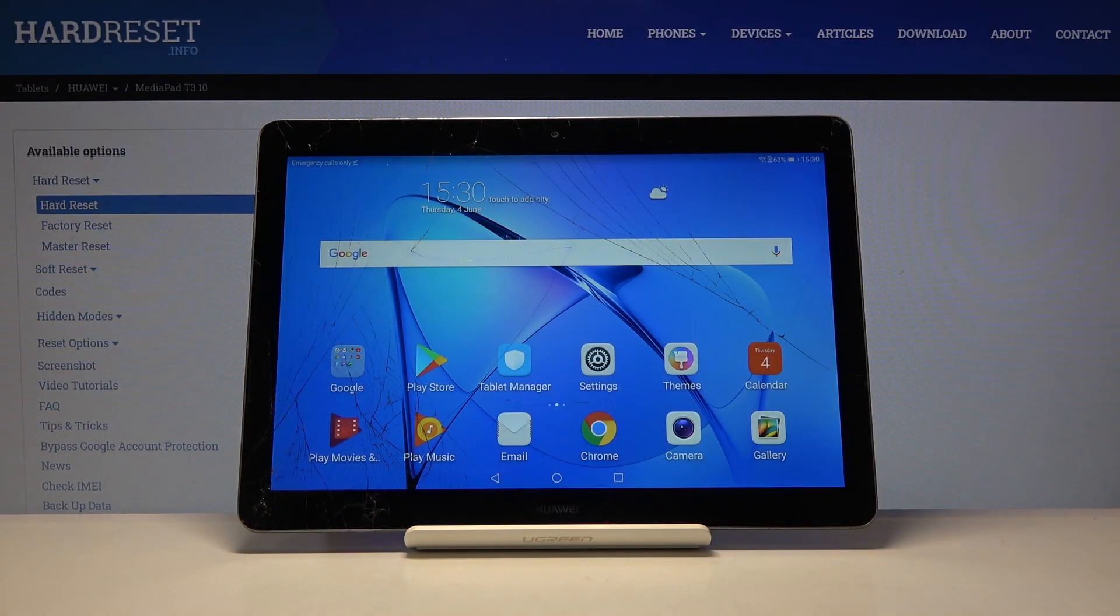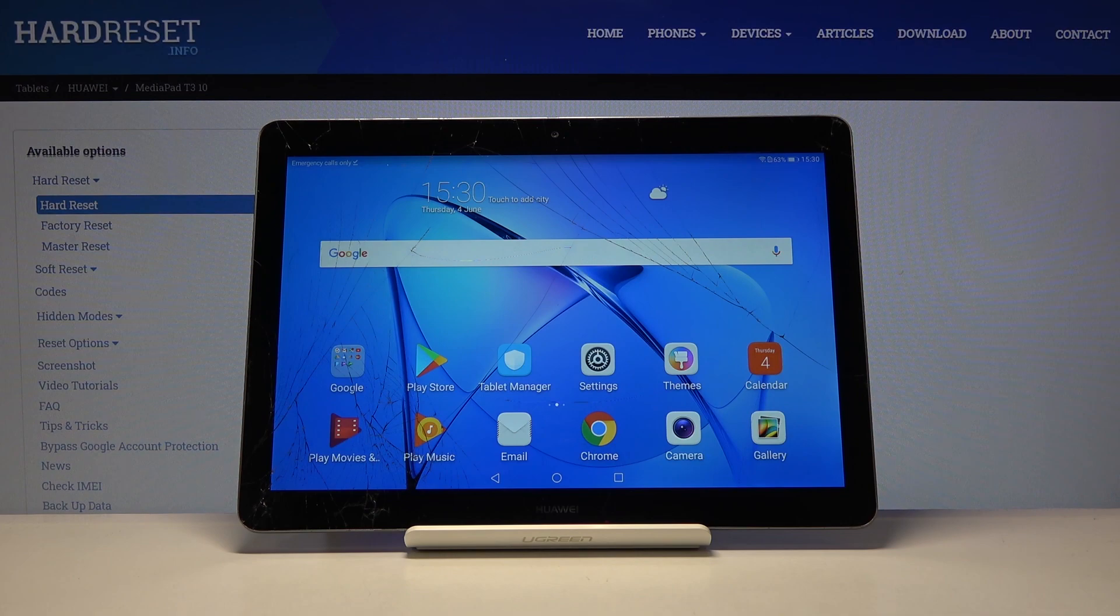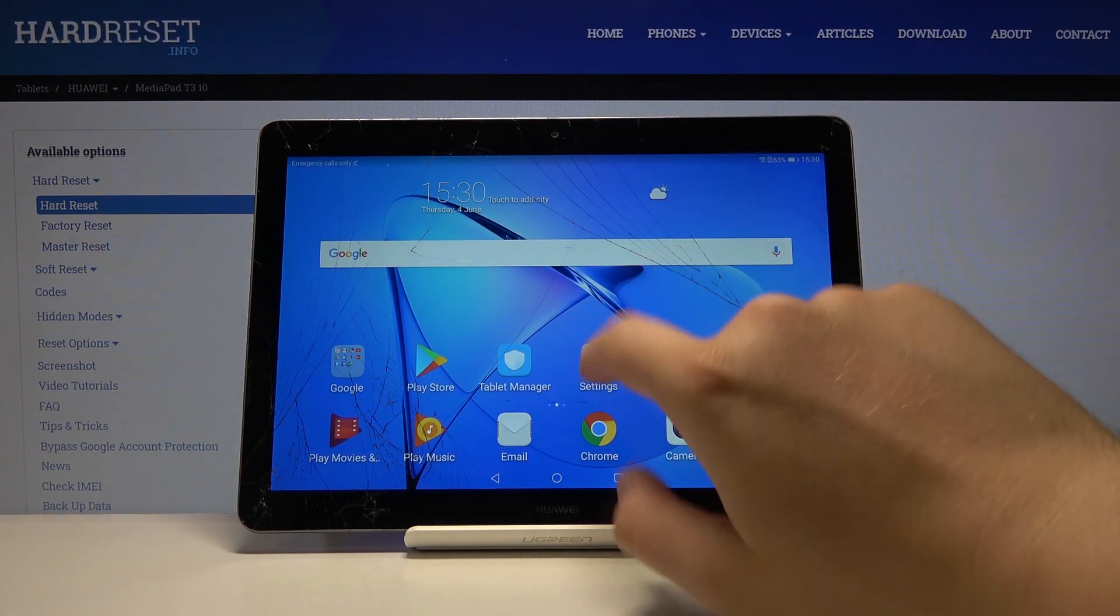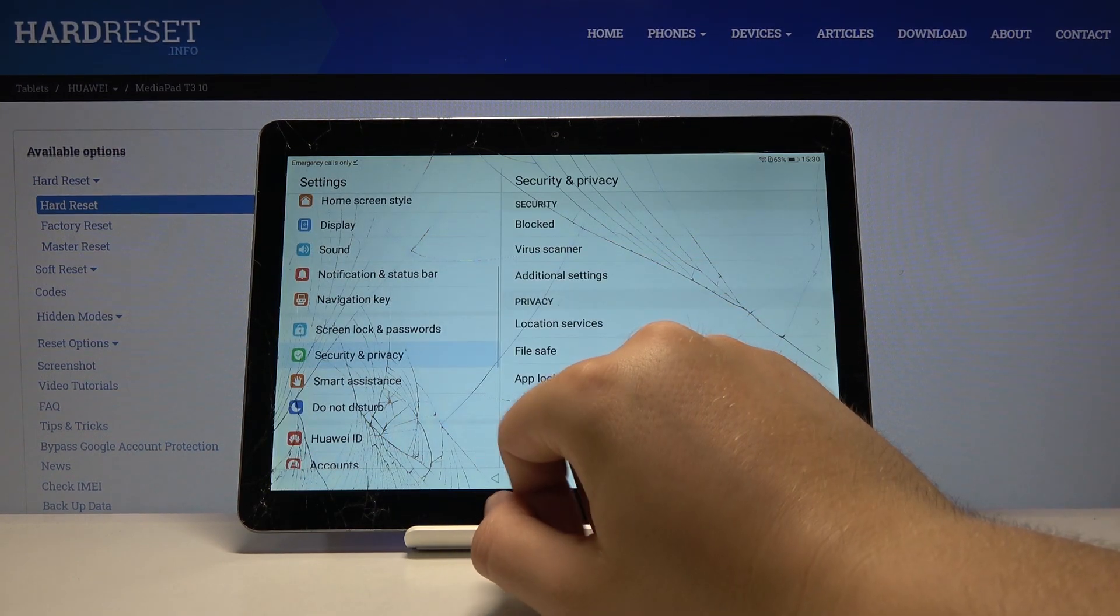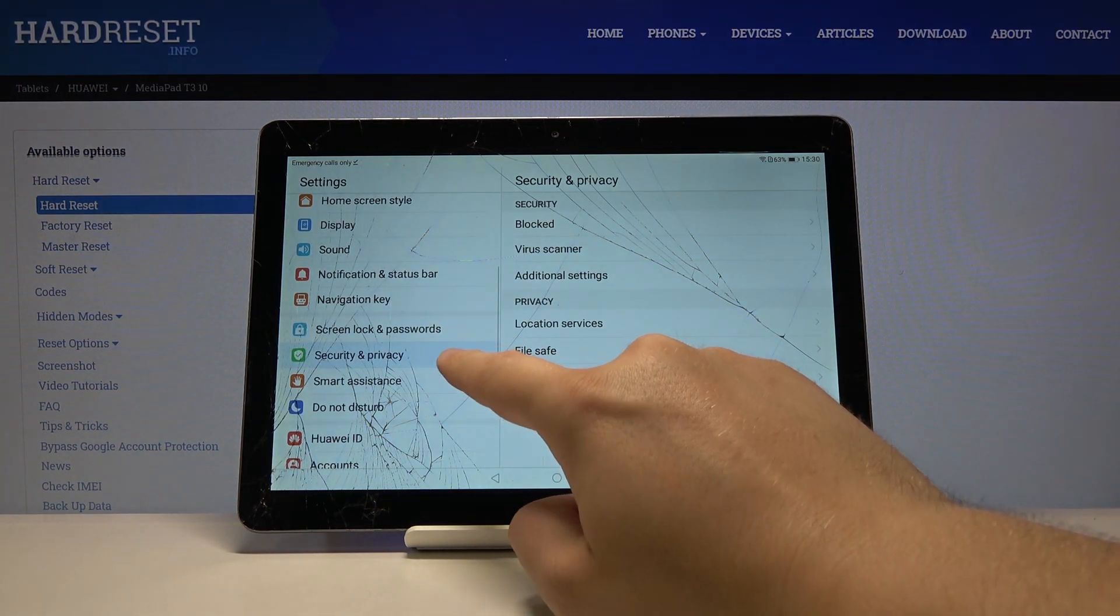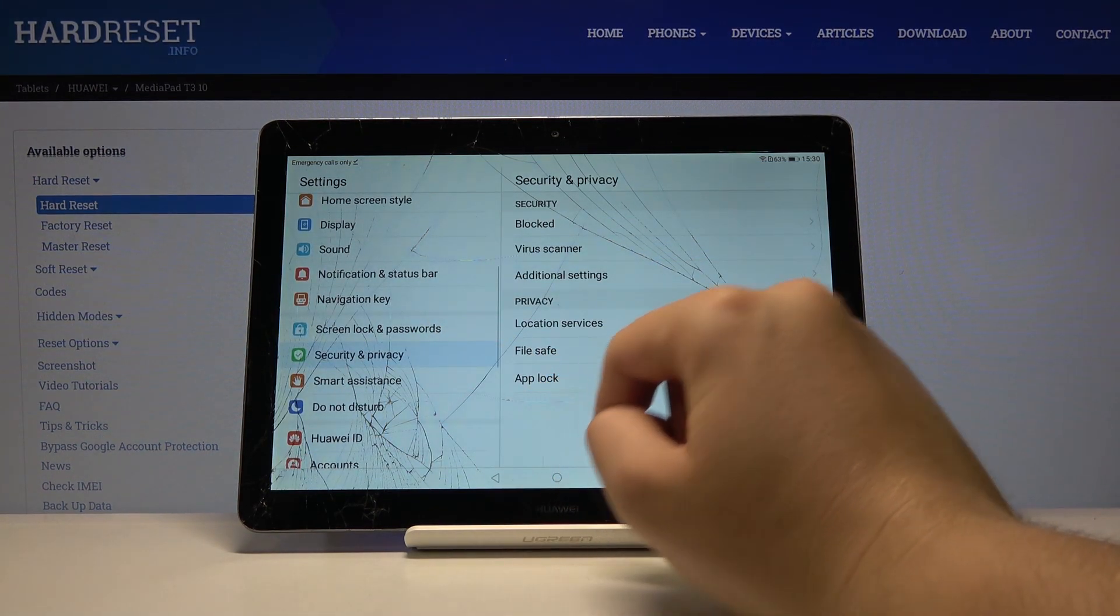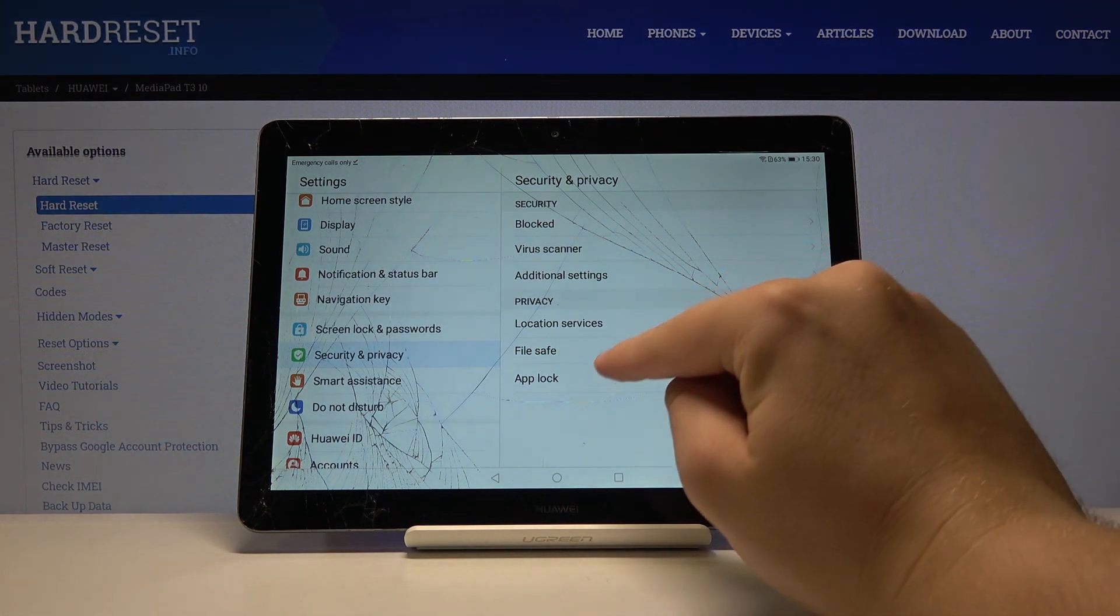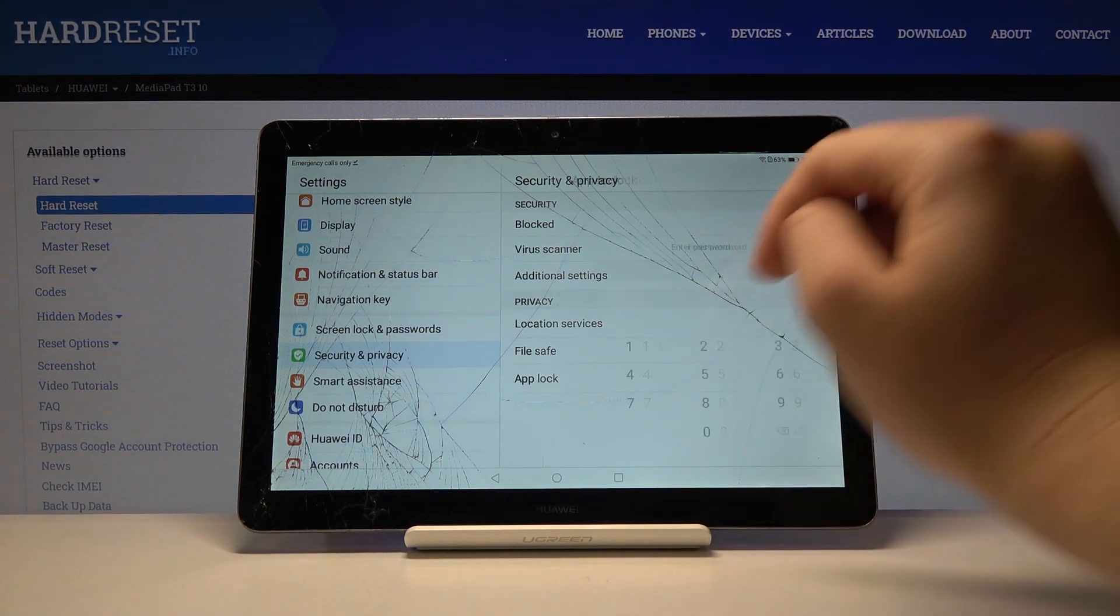Welcome! If you want to set password on your applications in the Huawei MediaPad T3, first you have to go to the settings. Right now we have to enter the security and privacy, then click on the app lock.